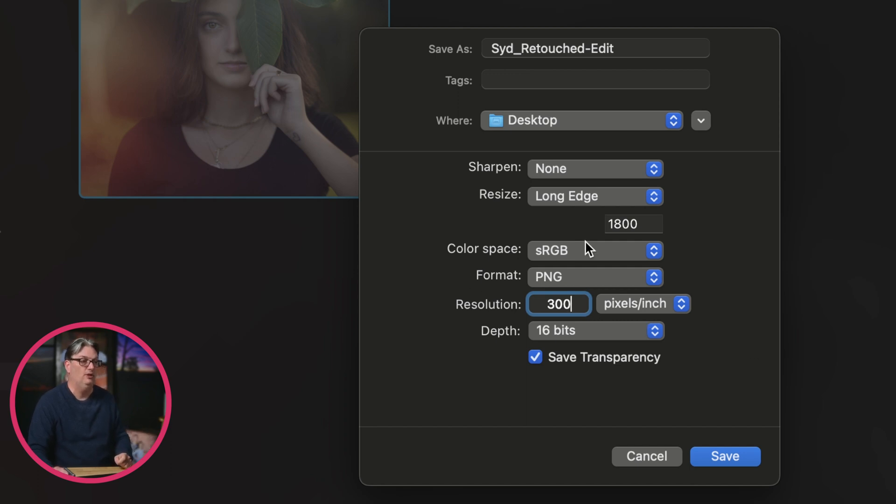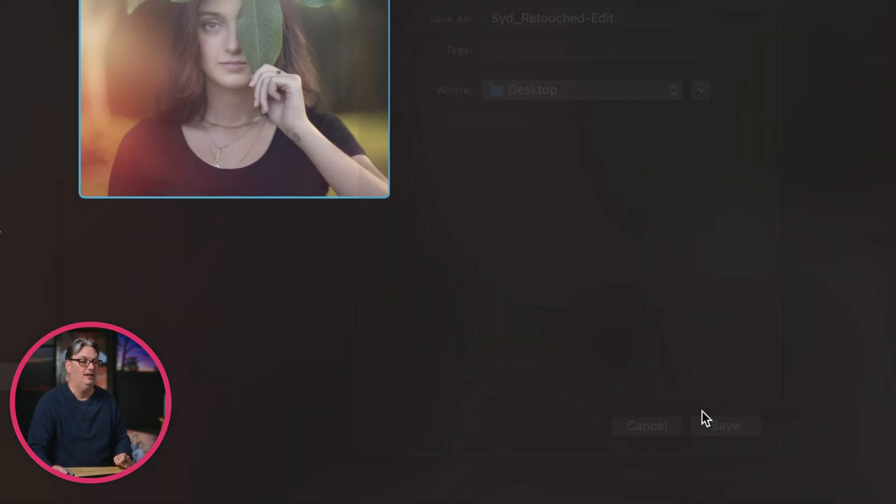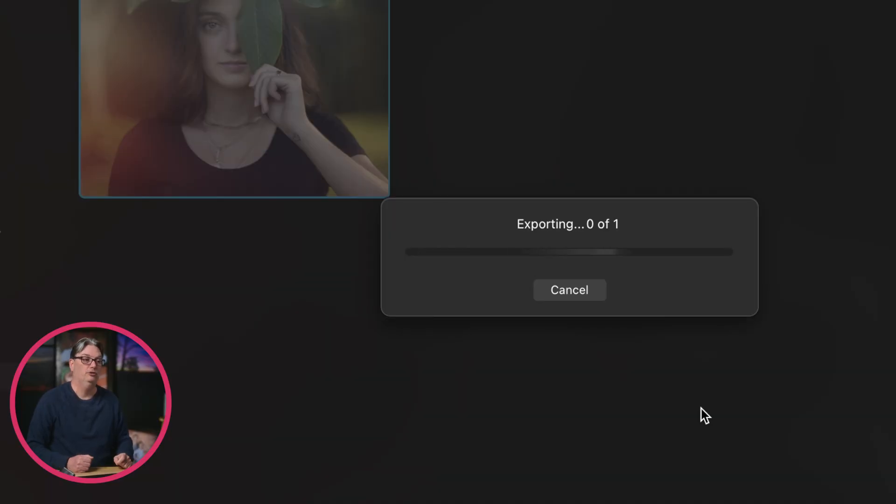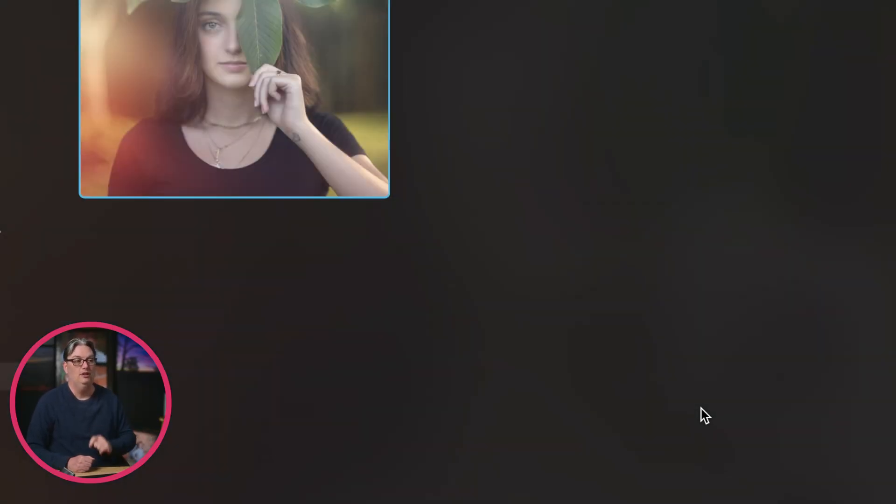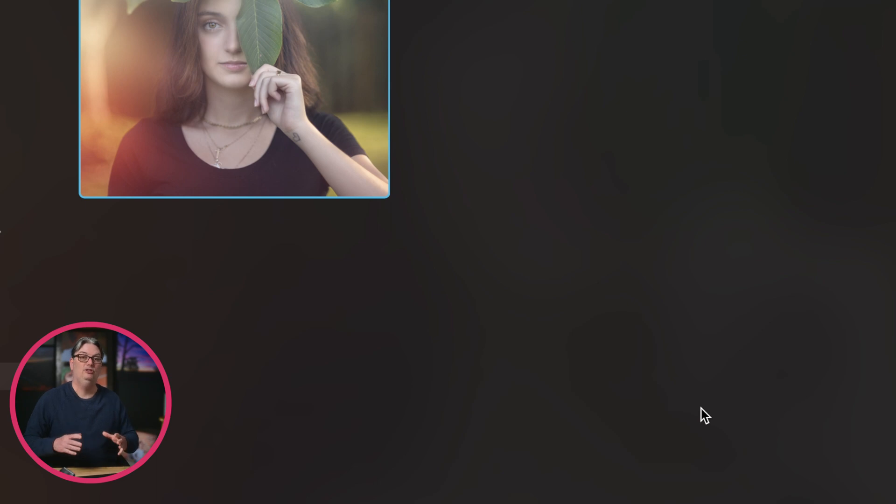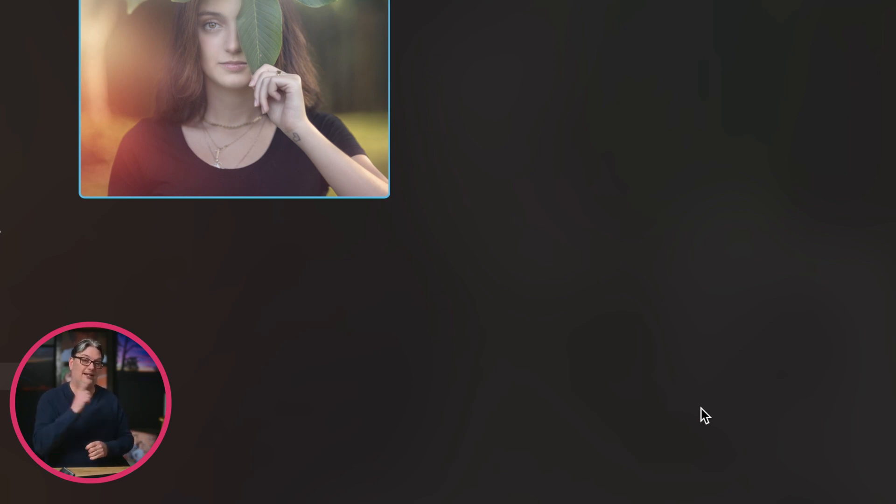Once you have all your settings set, click save, and Luminar Neo will do its magic and export that file to your destination. To continue elevating your Luminar Neo editing skills, check out this playlist next.